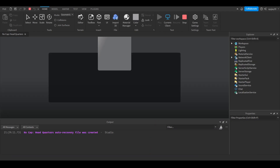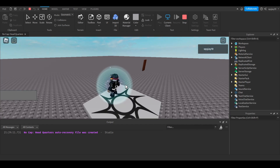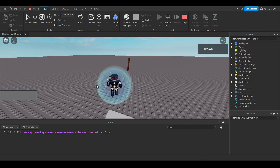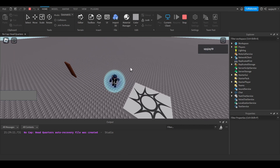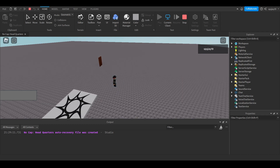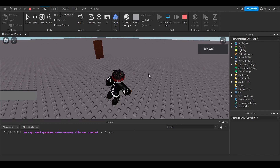If you want to make the GUI only appear when you're within a certain distance of the door, you can check out my security cameras or grenade or flashbang videos to see how to do that proximity detection.